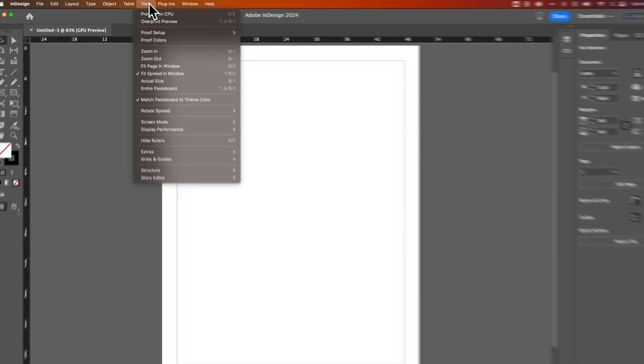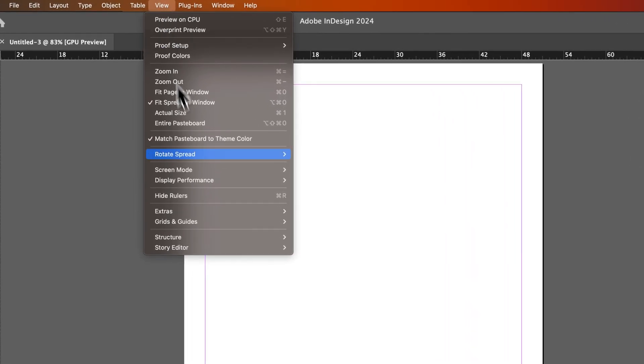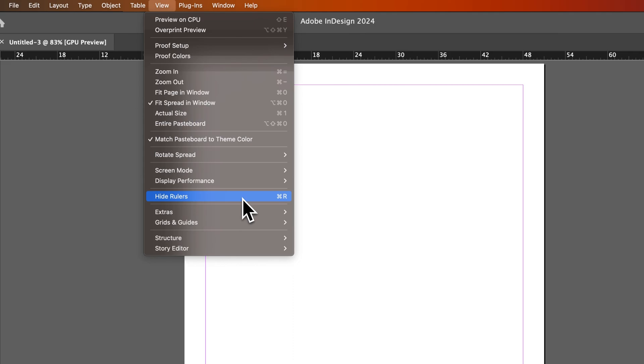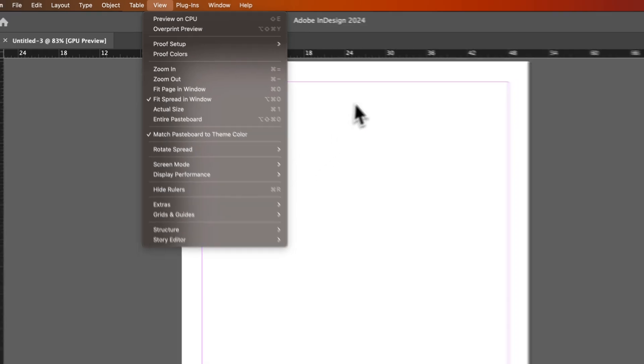We can also go to the View drop-down, down to Rulers, and it'll say Show Rulers or Hide Rulers. We already have them showing, so it says Hide here.